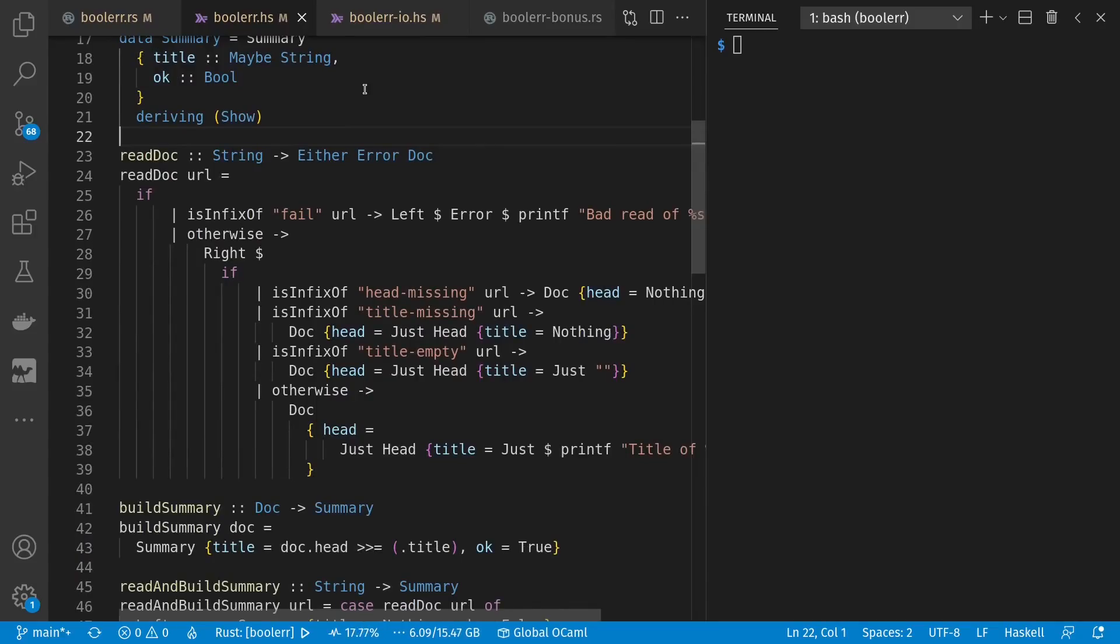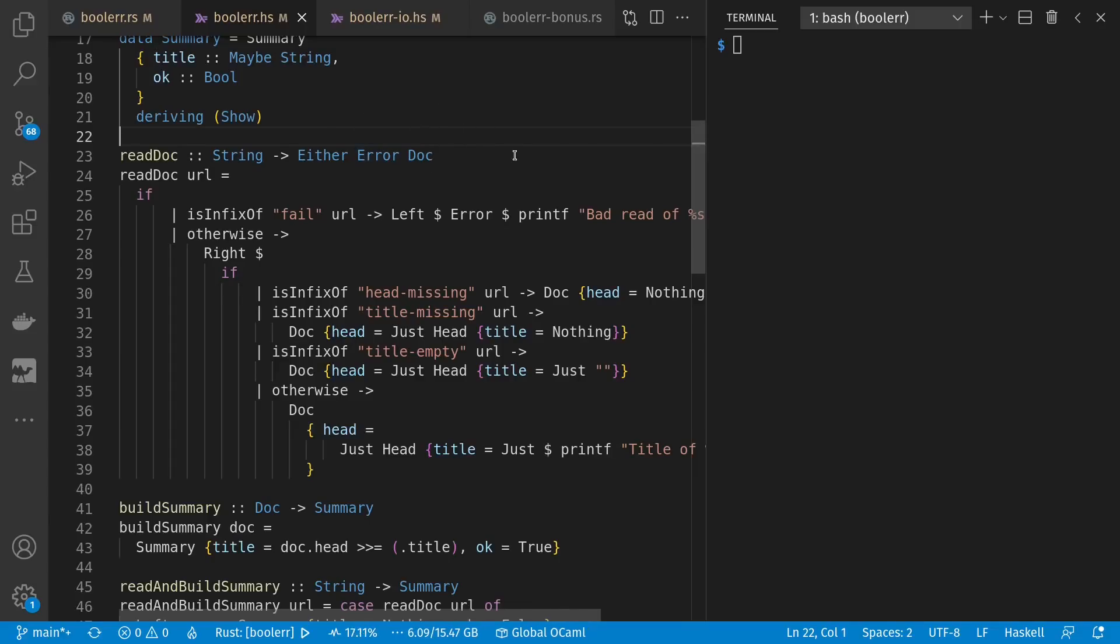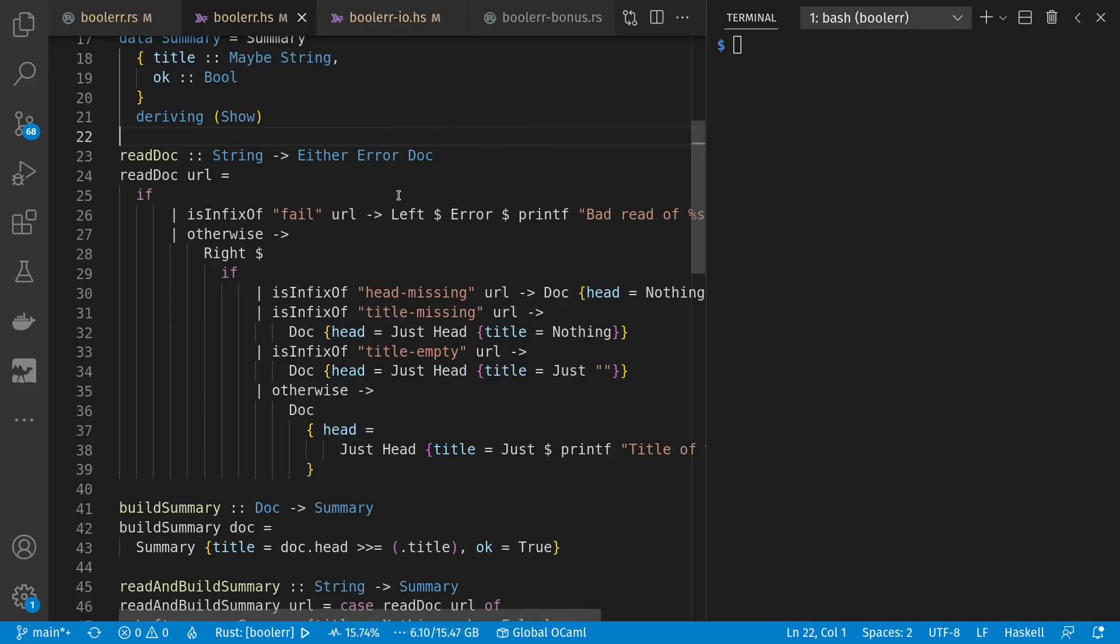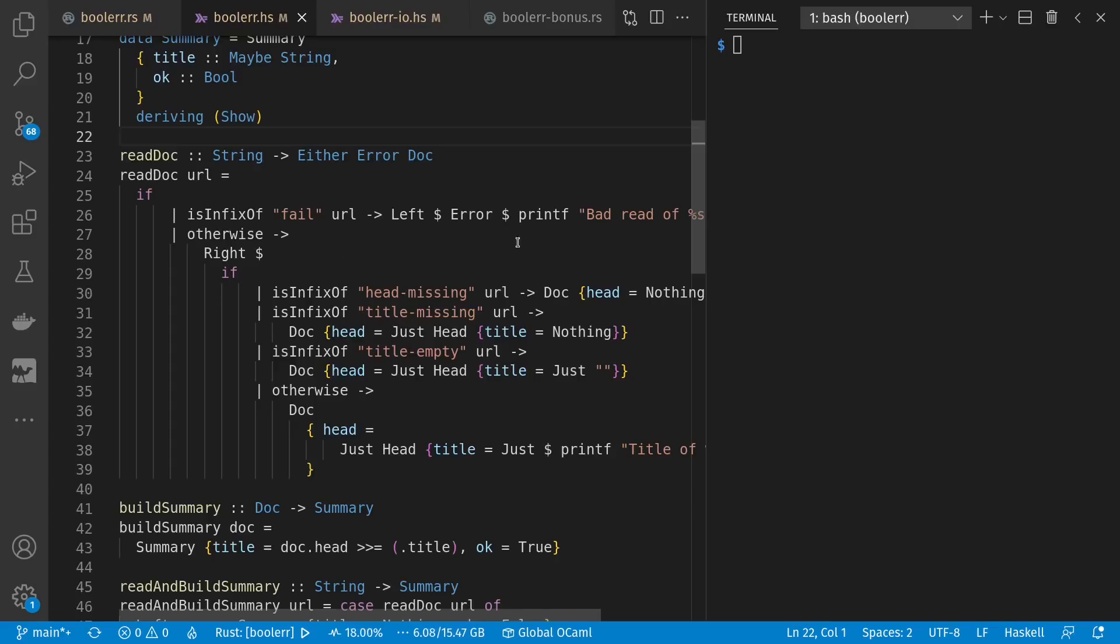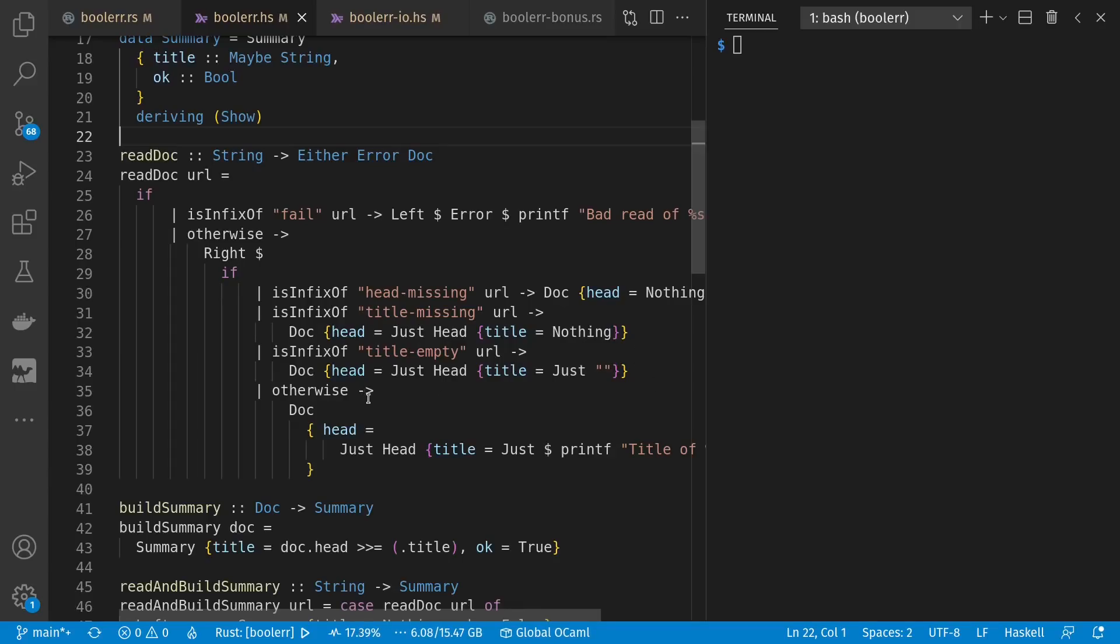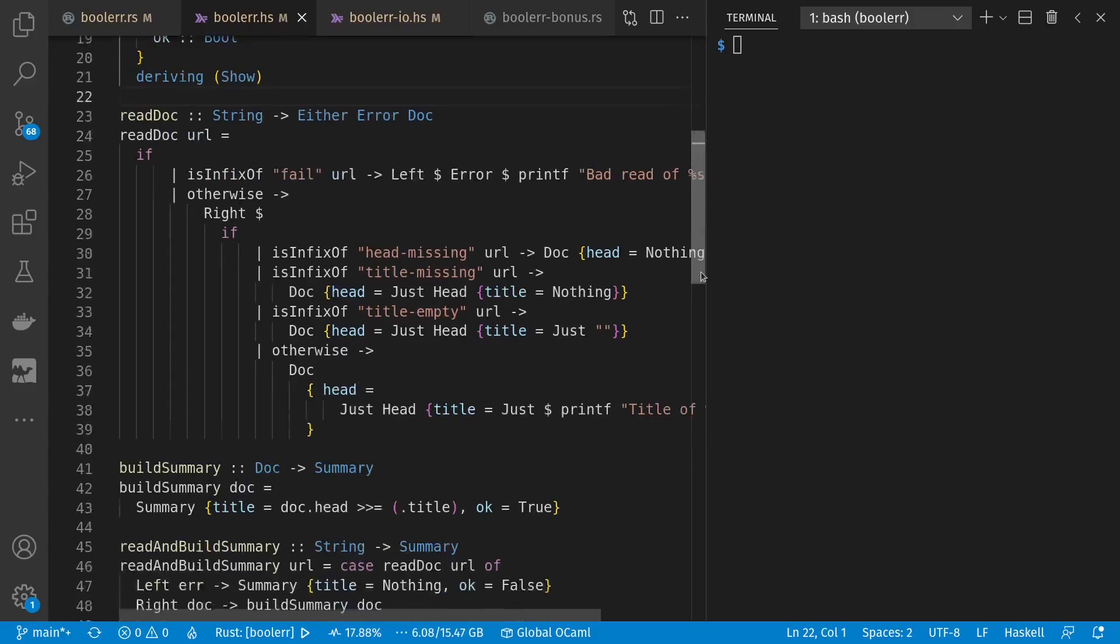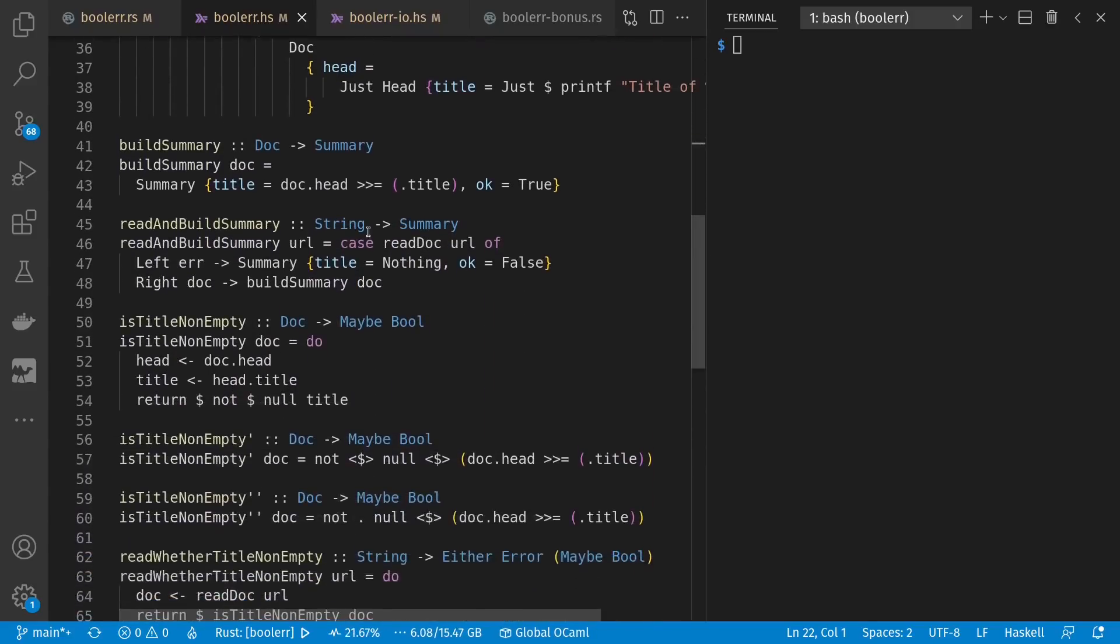ReadDoc is also a lot like Rust. But Haskell, instead of result with OK or error, has an either with left or right. Where left is sort of the error case and right is the value we care about. It's interesting to see where the visual focus is. And in Haskell, it's the trailing thing. So here if we have fail, we give a left case with our error type of some kind of error message. Otherwise, we have a right case, which is Rust's OK, that contains either no head, no title, empty title, where just is like some in Rust, and nothing is like none in Rust. And if there weren't any errors, we get a head with a title with content.